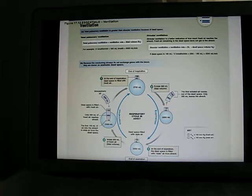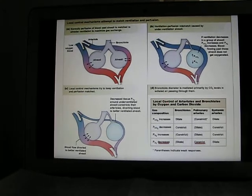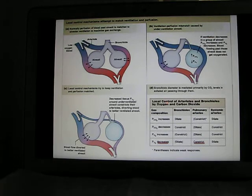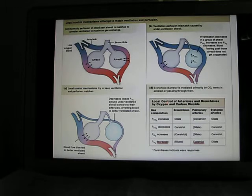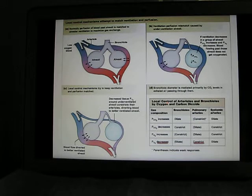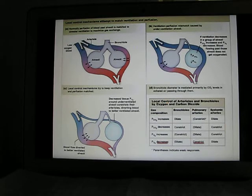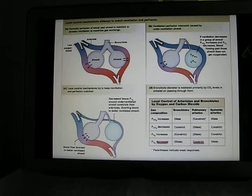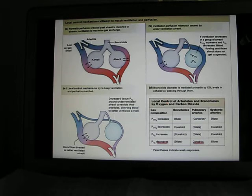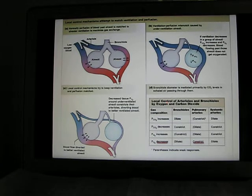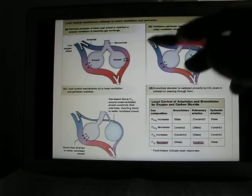The last slide talks about local control, and this concept is very similar to what we discussed about local control of blood flow in the cardiovascular system — where blood flows to areas that require more oxygen. Local tissue produces metabolic molecules like changes in pH, nitric oxide, and lactic acid, which cause vasodilation of the arterioles and make blood go to the tissue that is metabolizing more. A similar concept applies here in the lung.